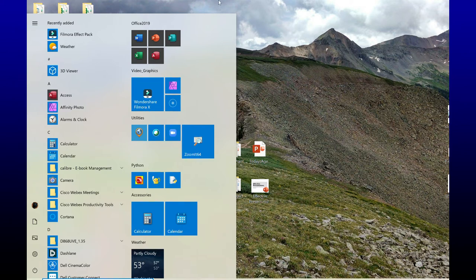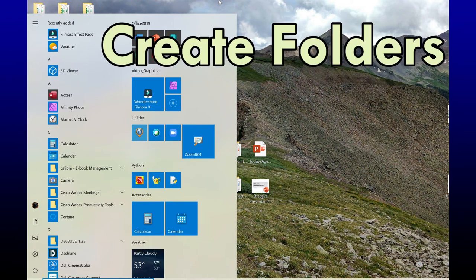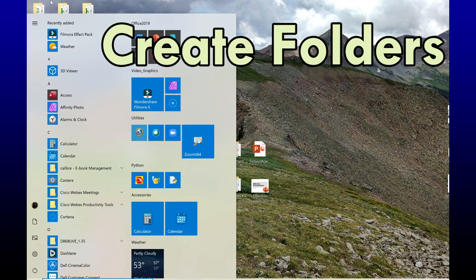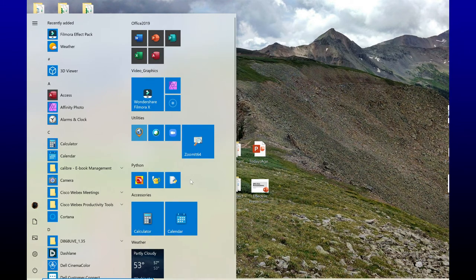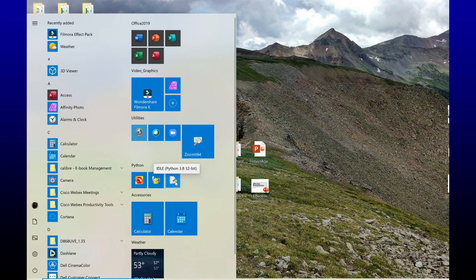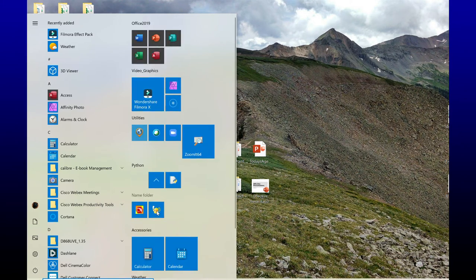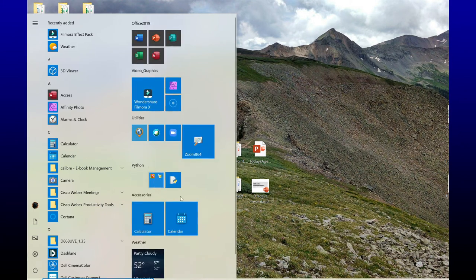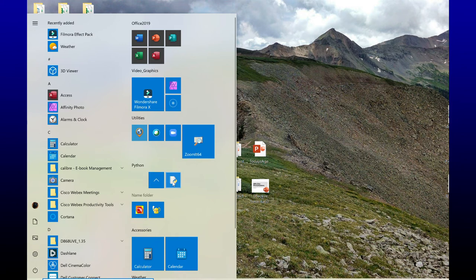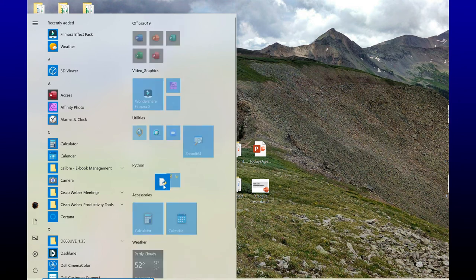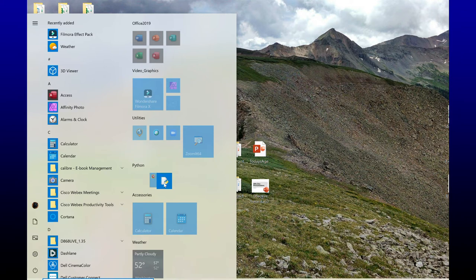Now one other thing that you can do is you can actually put tiles into folders. So let's say here's my Python grouping, and I just want to make that one folder. All you have to do is take one tile and drop it on top of another tile. Here is my folder, and now I can just click and drag other applications to put into that folder.